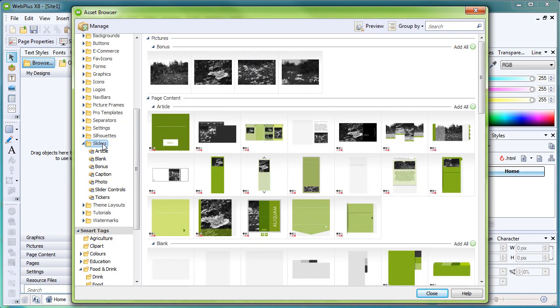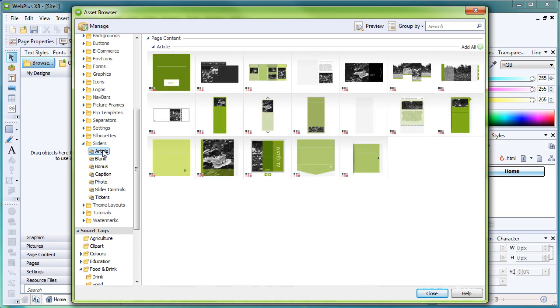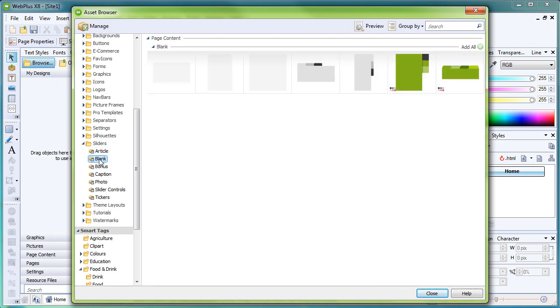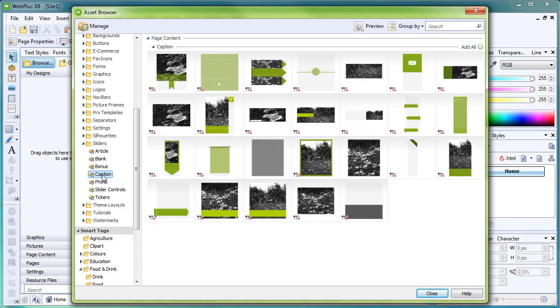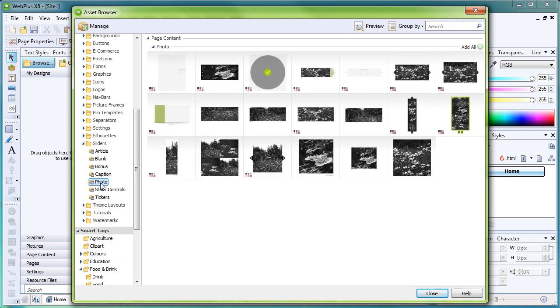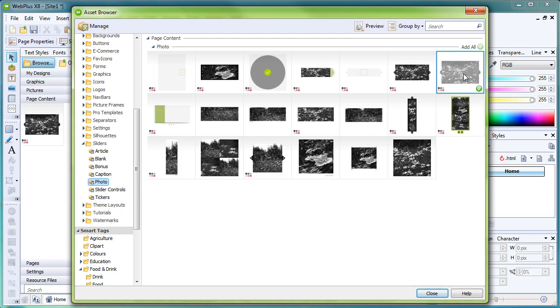We have quite a variety to choose from, and these sliders can be purely image-based, text-based, or a combination of both. Let's have a look at a photographic slider to begin with. Within the Photo category, we'll choose a landscape slider that has navigation arrows for the user to move back and forth between slides.